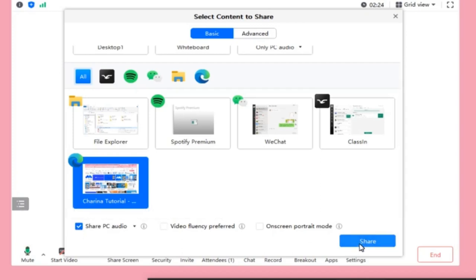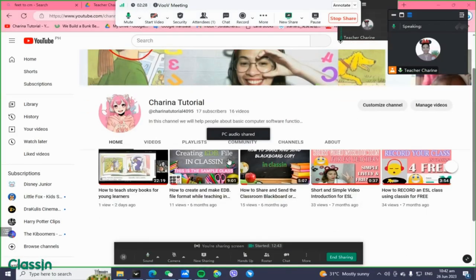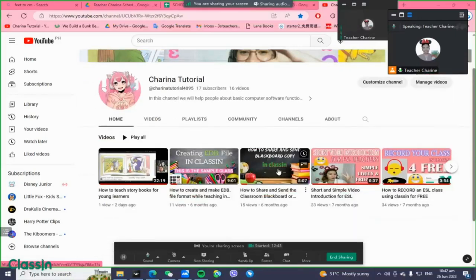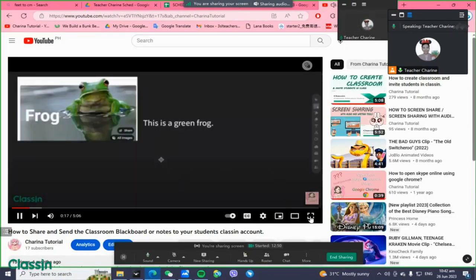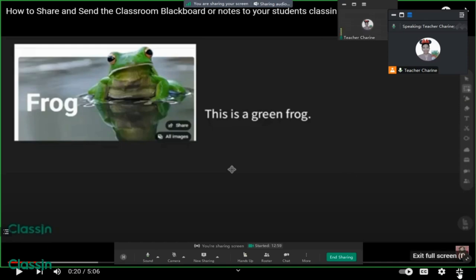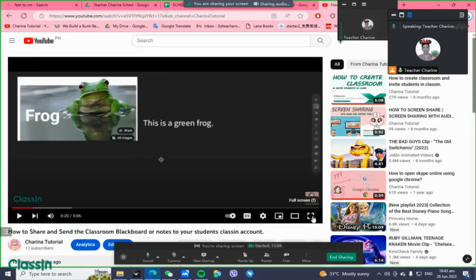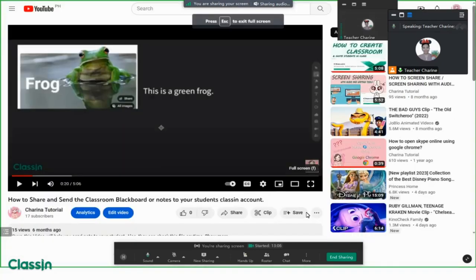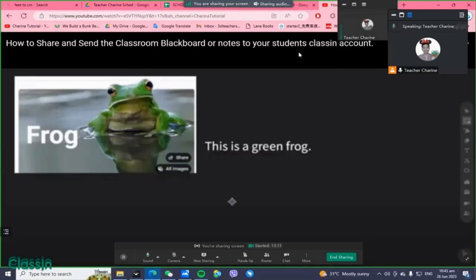Make sure you click the audio share option before you click the Share button. Then your screen will be shown to your student and you can play a video. You can also make it full screen mode — maximize that — so the full video shows on the student's screen.